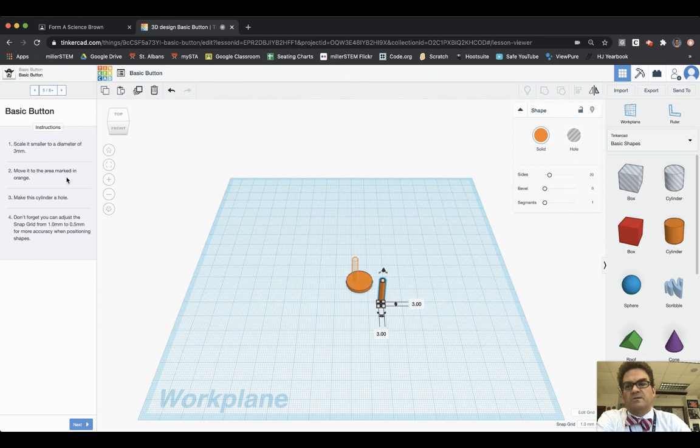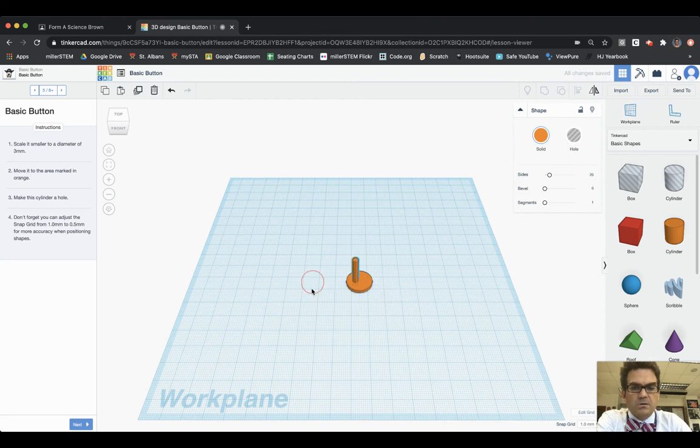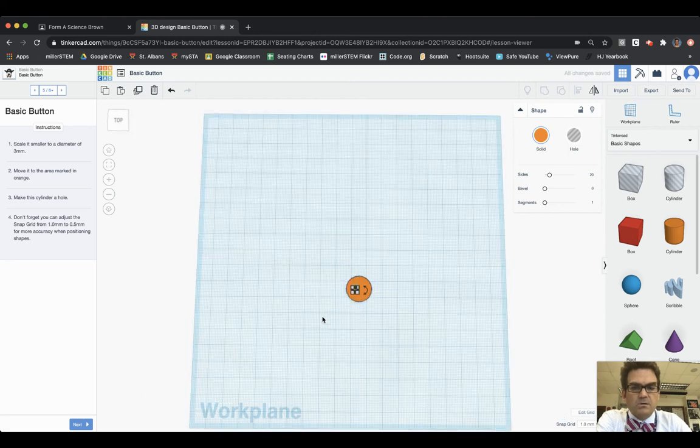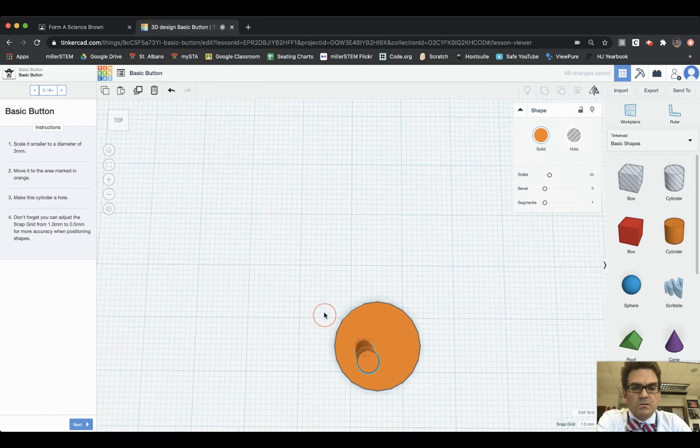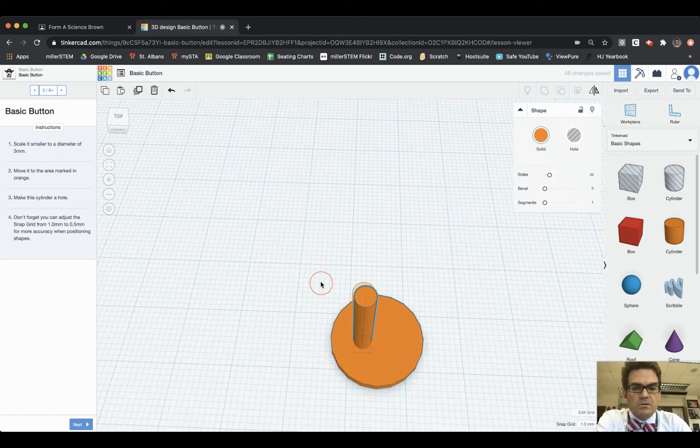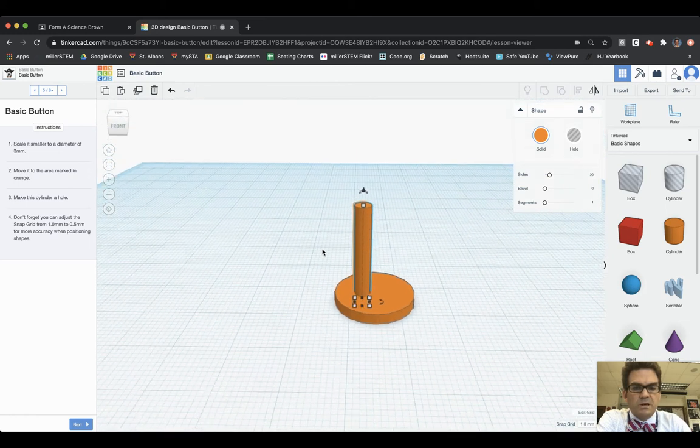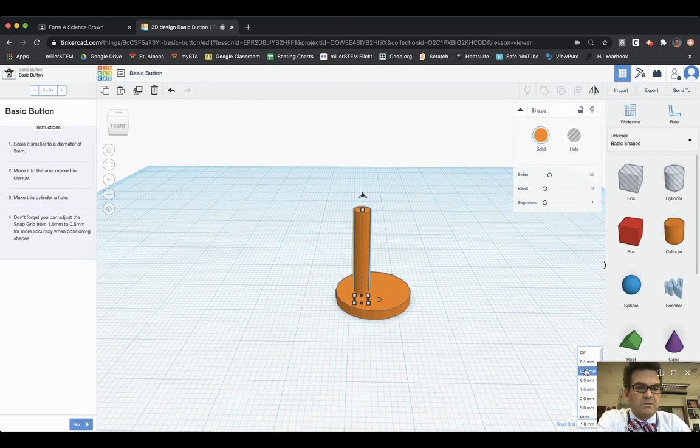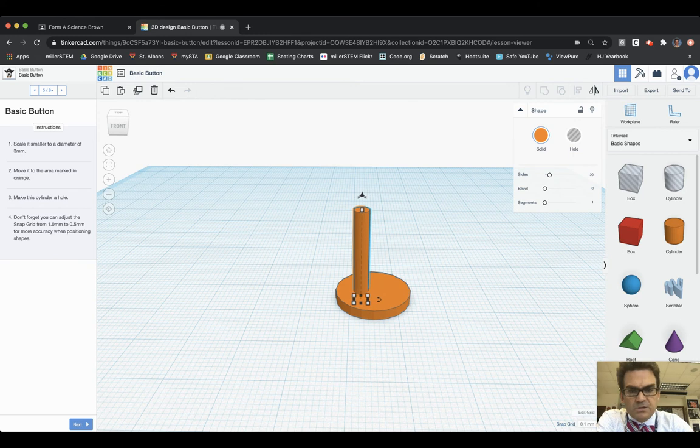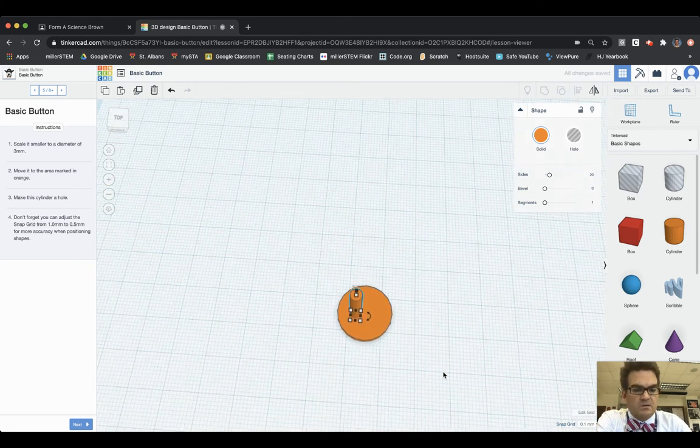Then it asks move it to the area marked in orange. Make this cylinder a hole. So I'm gonna move it to the part where it's pretty close to being on top of that. I'm gonna change my snap grid to 0.1 and that will allow me to adjust it just a little bit over so that it's perfectly lined up.